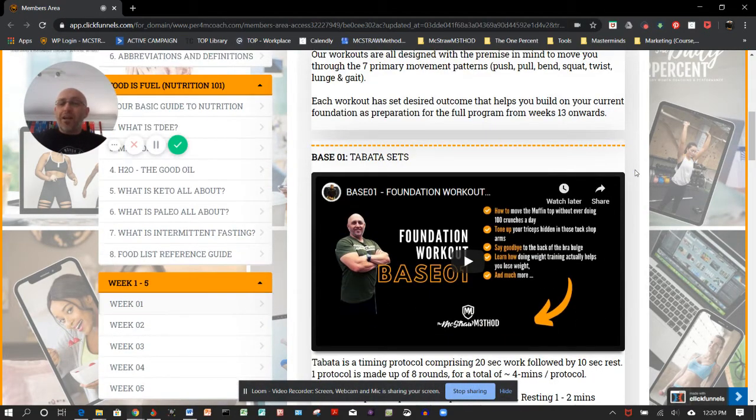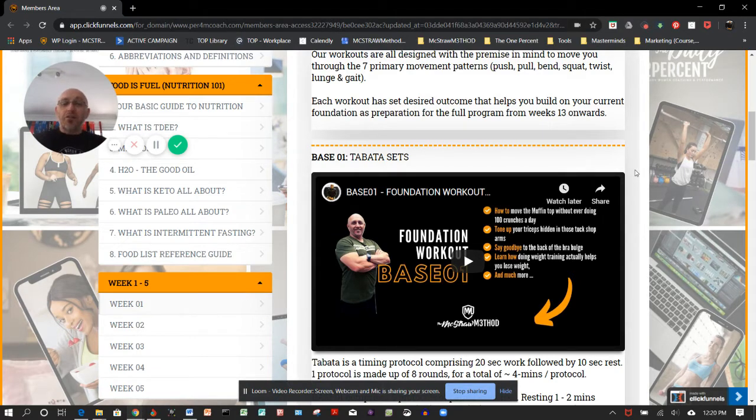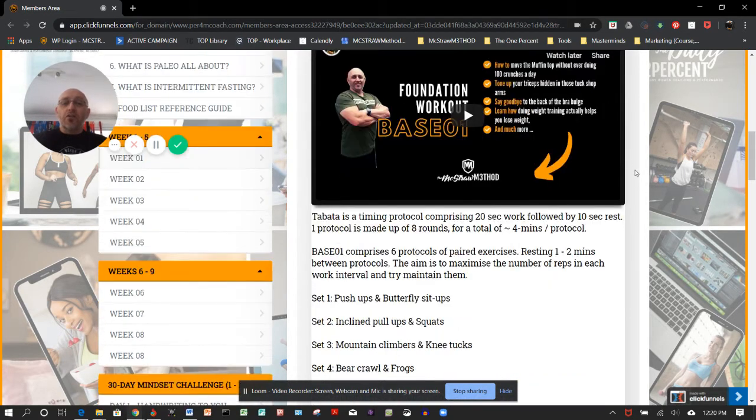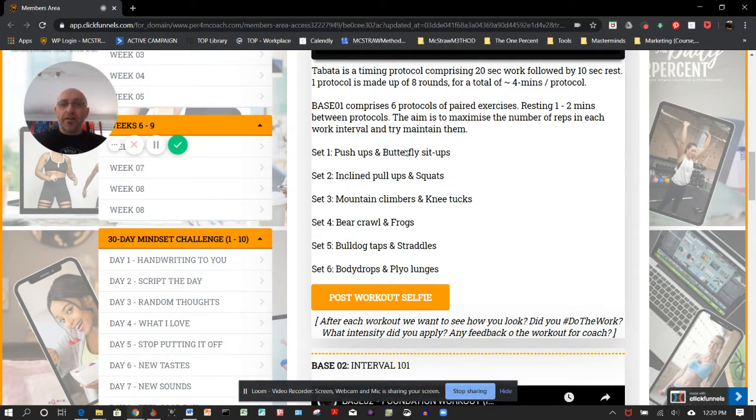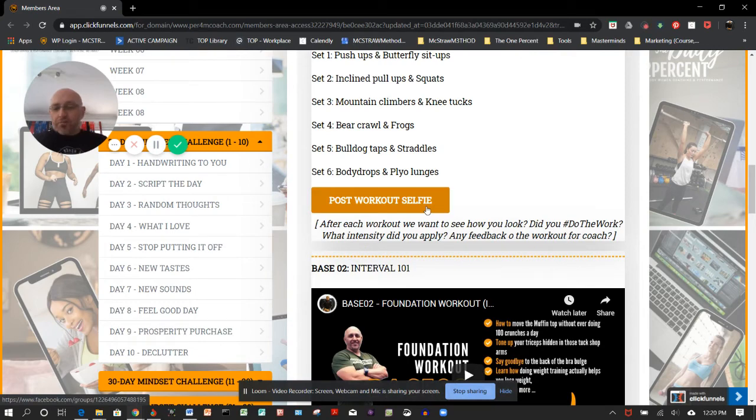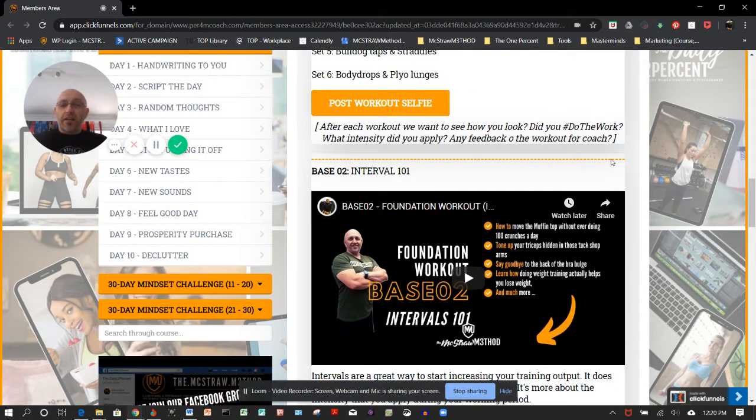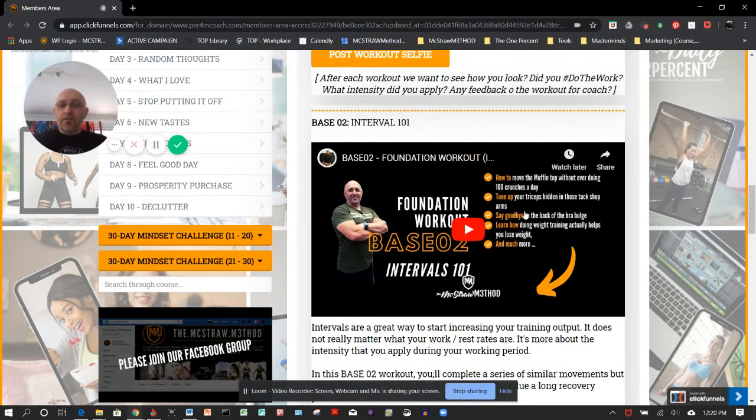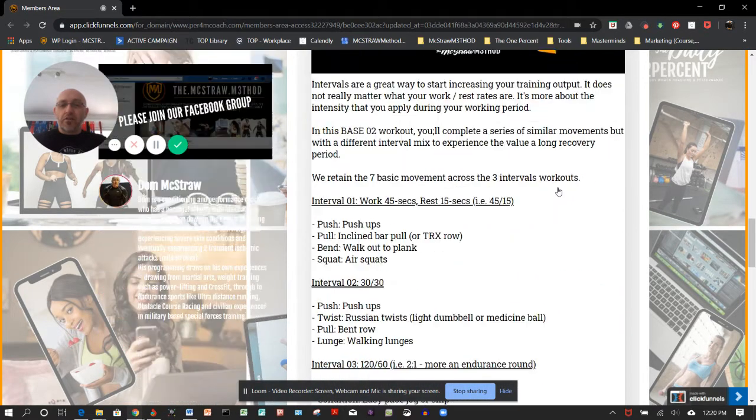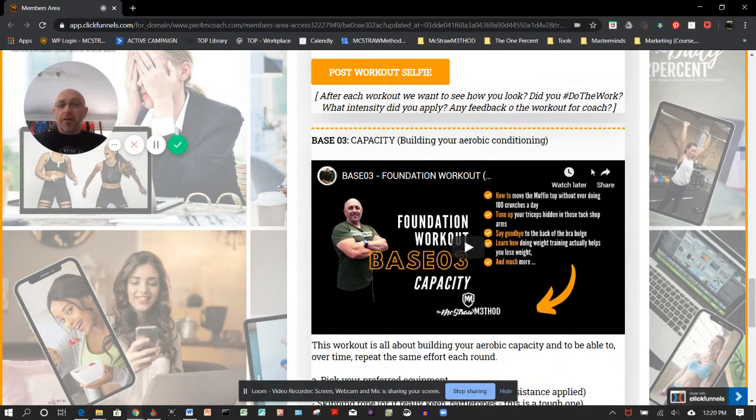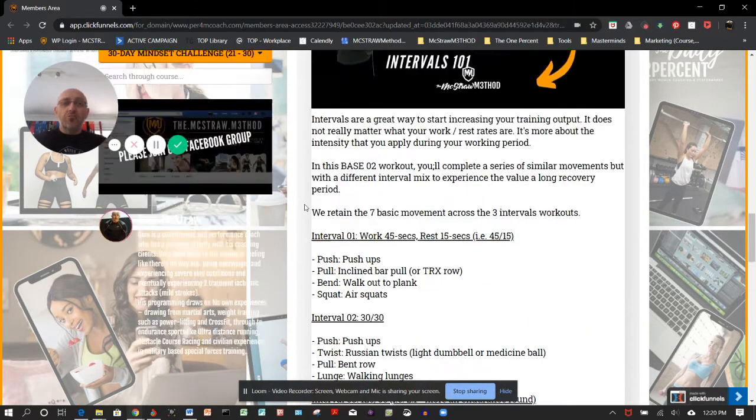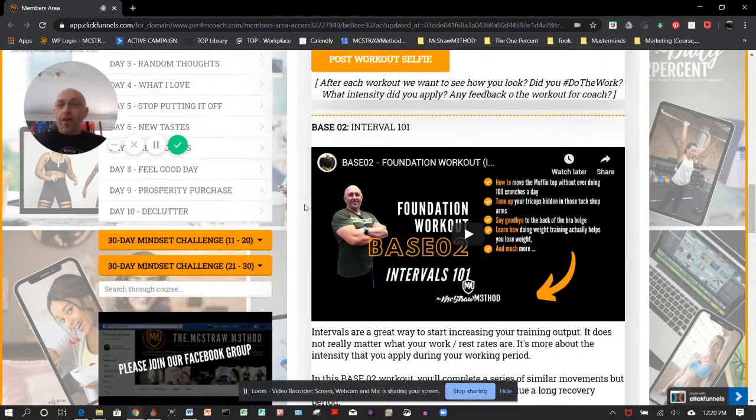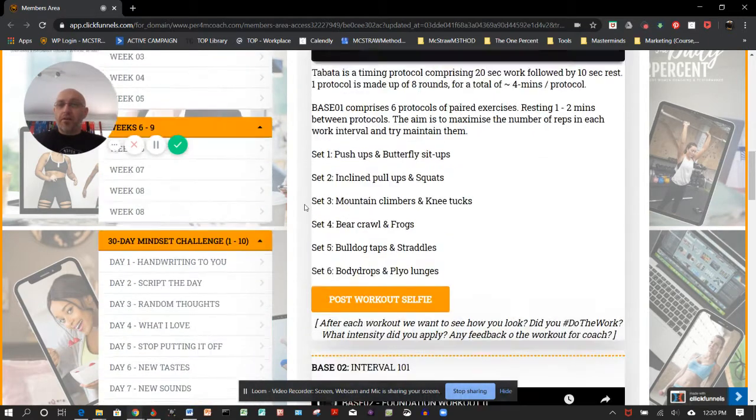A little bit about the workouts—you'll see what we call our baseline. The first five weeks are our baseline workouts, simply designed to get you in a position where you can walk through it. Push-ups, butterfly sit-ups. We'll get you a chance to post a selfie so that goes through to the Facebook group. Then interval two, scrolling a bit further down, and baseline three, which is our capacity workout.